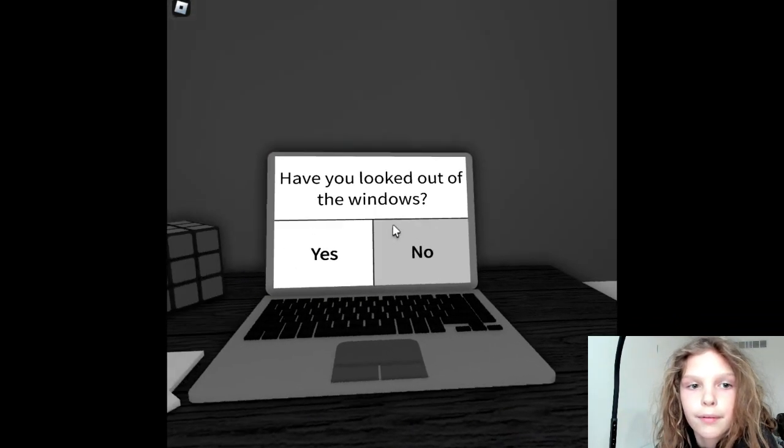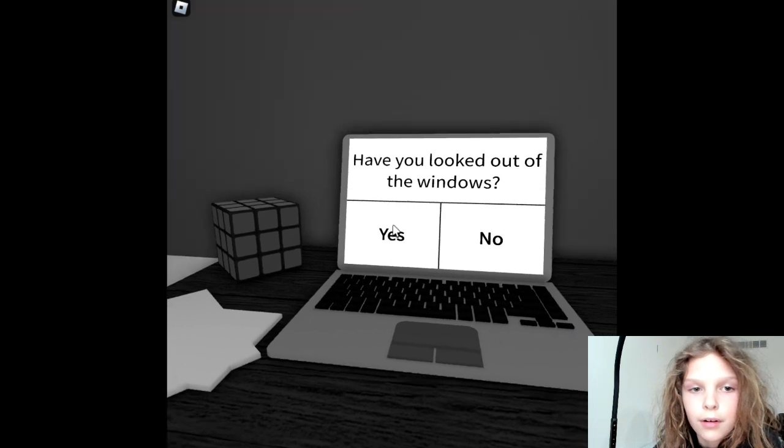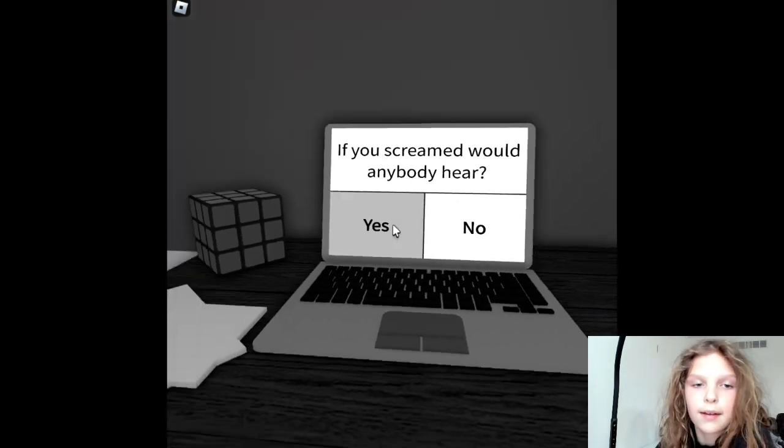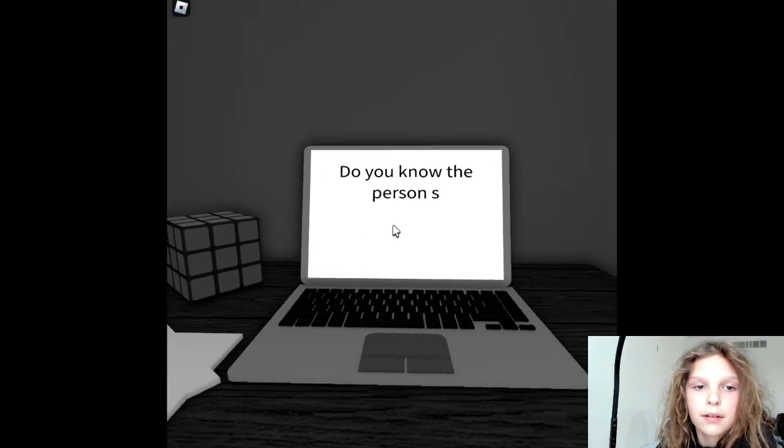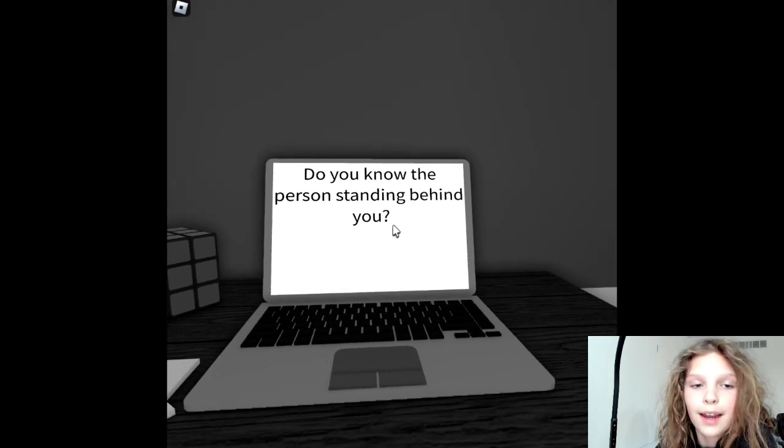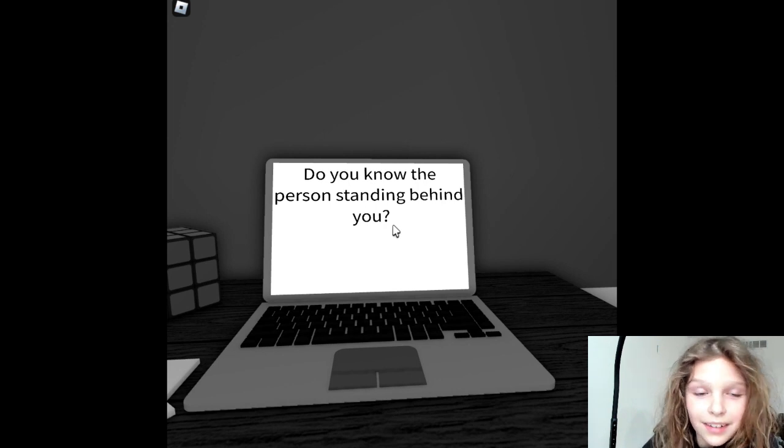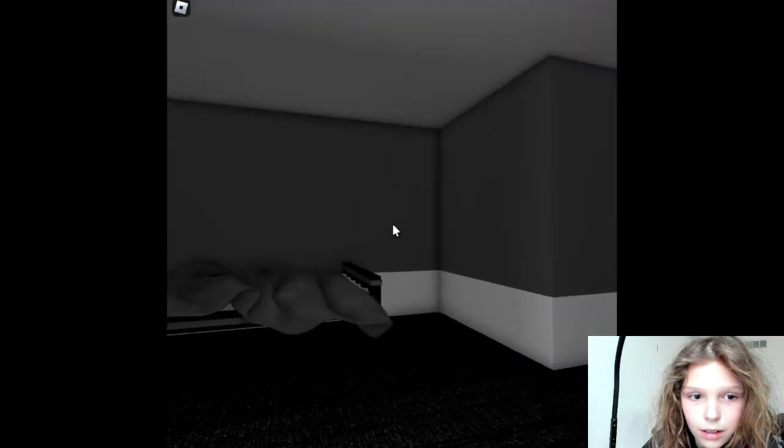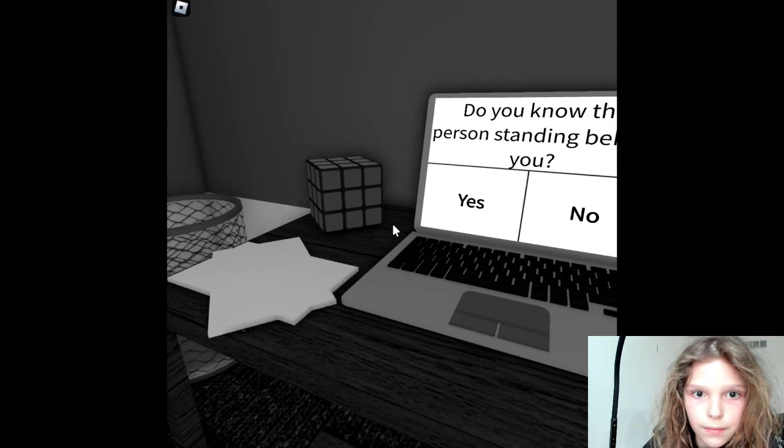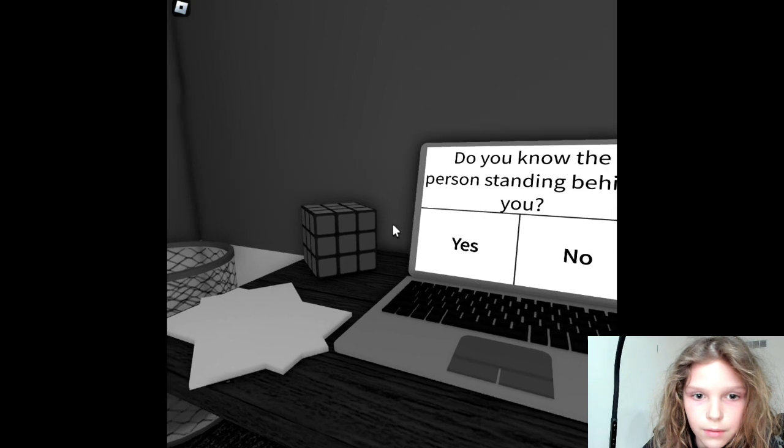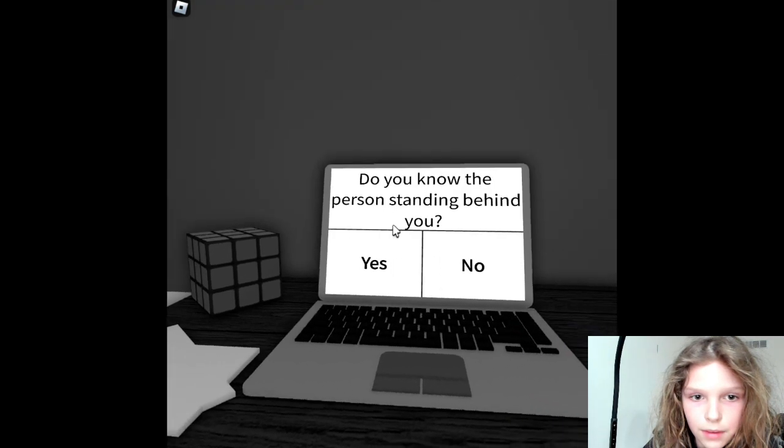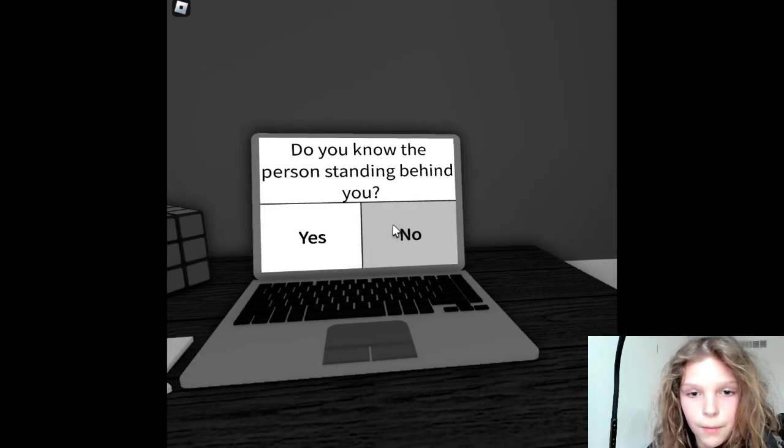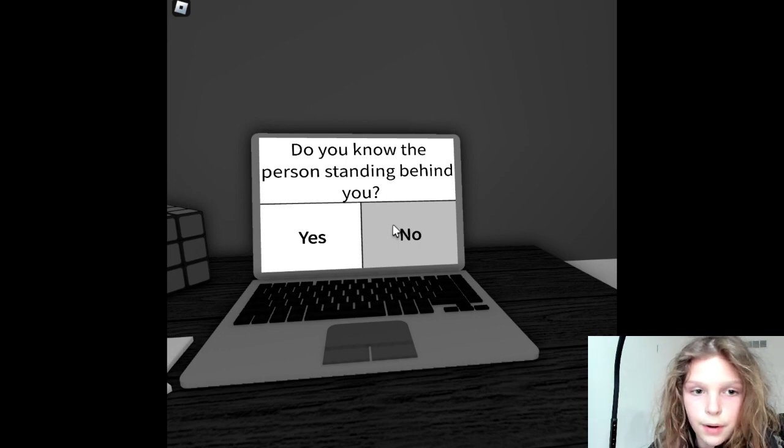Weird. If you screamed, would anybody hear? Yes. Do you know the person standing behind you? Why do you know the person standing behind you? This is too creepy. I really want to quit. But I'm going to keep going.